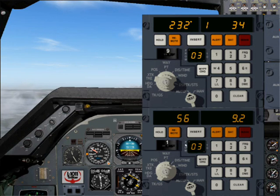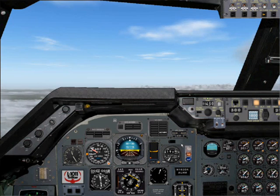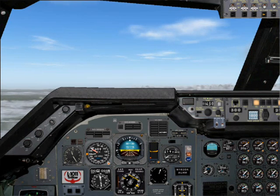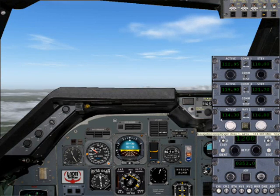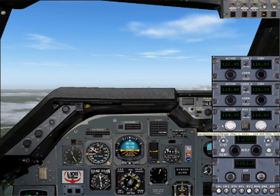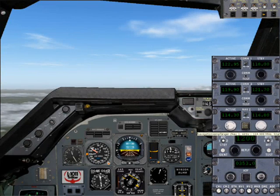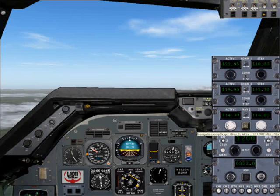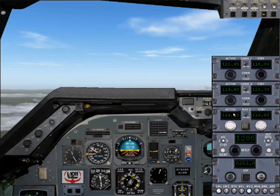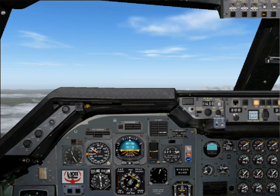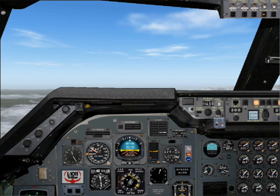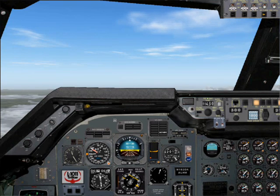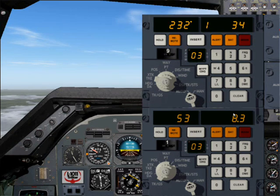Let's say we want to update the second INS unit. We tune in the VOR we want to use for the update into our NAV2 frequency. I used the Rocky Mountain House VOR DME, which is frequency 114.3, and set it here on NAV2. Then we need to get the coordinates and altitude of the VOR DME before proceeding to the DME updating.